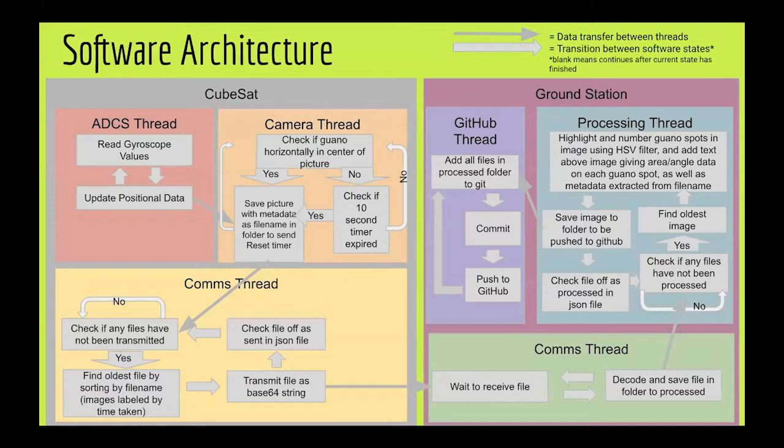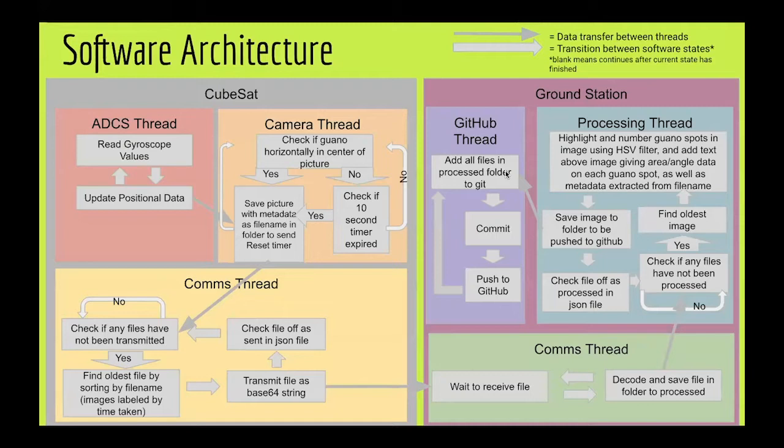Then it saves it to a folder to be pushed to GitHub and checks the file off as processed in the JSON file. Then the GitHub thread just continuously adds folders to the Git, commits them, and pushes them to GitHub.